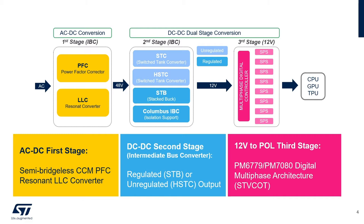The second stage is a DC-DC converter for the intermediate bus IBC converting 48 volt down to 12 volt regulated or unregulated.